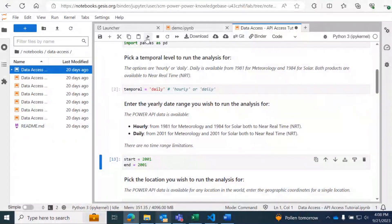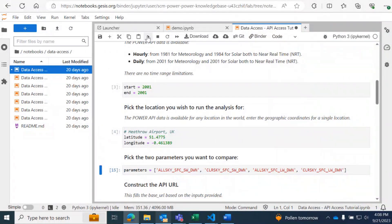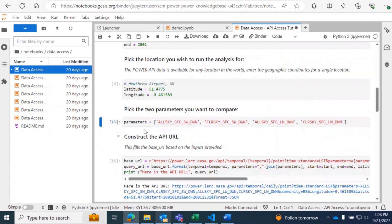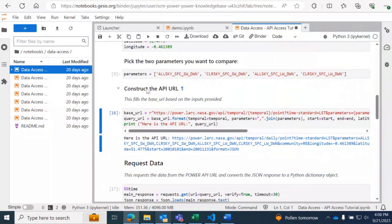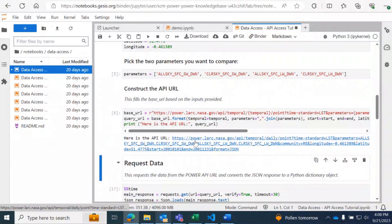Then we're going to enter our range start and end dates. You can see the dates available differ for hourly and daily, and for solar and meteorology data. We're going to run 2001 here. Then you can pick a location — any latitude and longitude you want. We're going to do London Heathrow Airport for this example. Then you can pick at least two parameters to compare; here we listed four parameters. And then we're going to construct the API URL. Here's our base URL, and we're going to add in the variables we've set above into this query URL. When we run it, it will print what our API URL is going to look like.